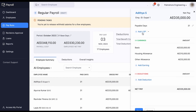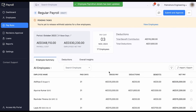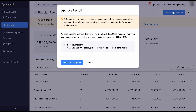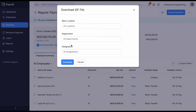Additional inputs like loss of pay details, one-time earnings, and deductions can be added here. Once you give a quick check at the pay run draft, you can submit and approve the pay run and proceed with processing salary to your employees.